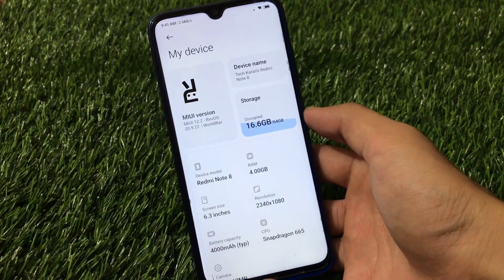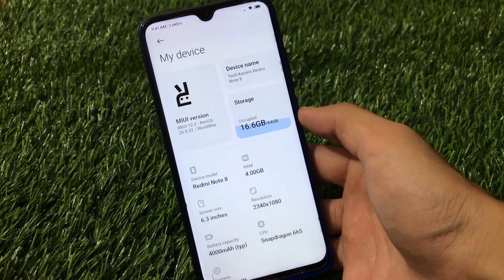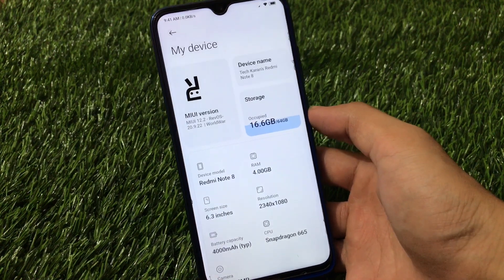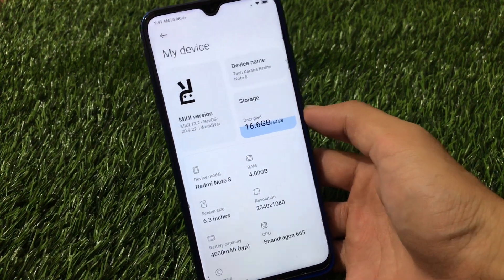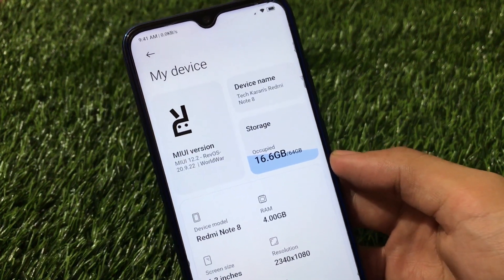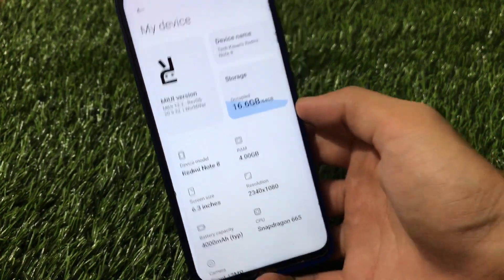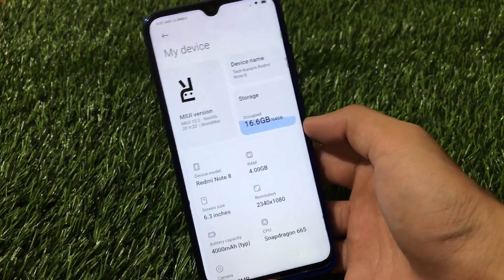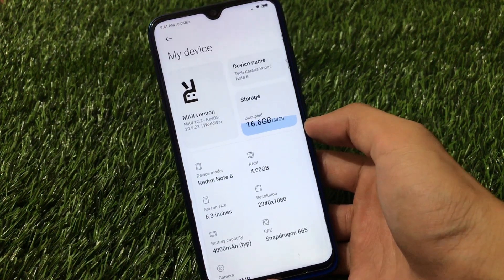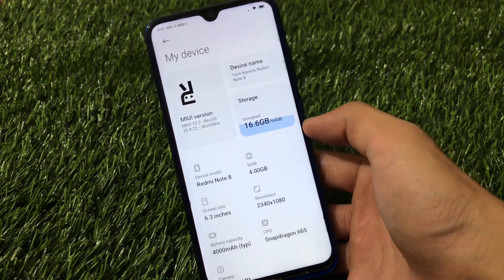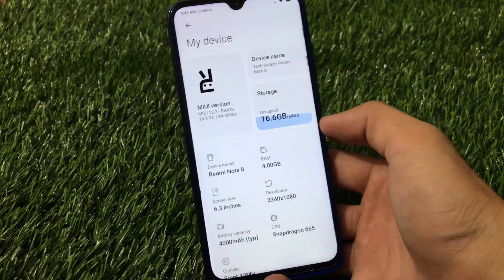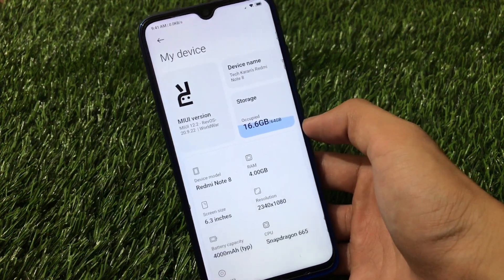What is up everyone, this is Karan here, welcome back to Tech Current YouTube channel after a long long time. Revolution OS is back with another Mini 12 based build - Mini 12.2 Rev OS 20.9.22 World War Edition, which is available for Redmi Note 8, Redmi Note 7, Note 7 Pro, Redmi Note 8T, Poco F1 and some other devices. The link for all the devices as always is in the description.